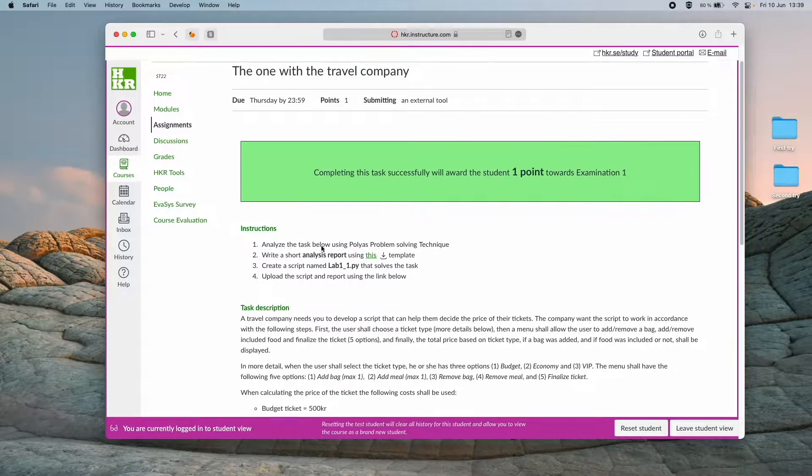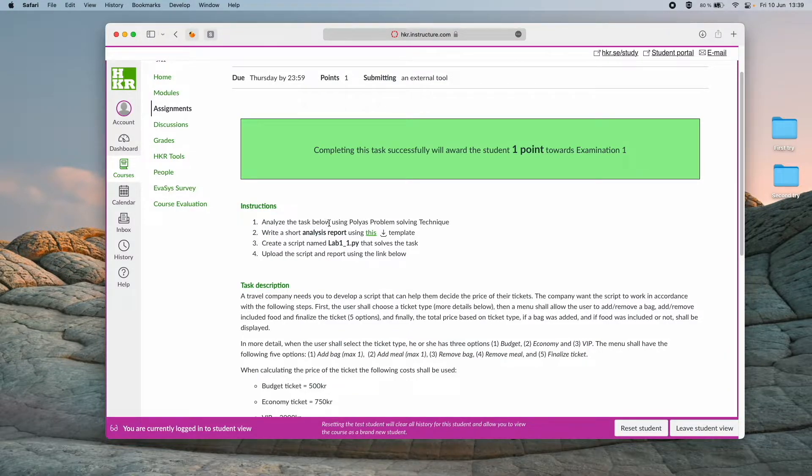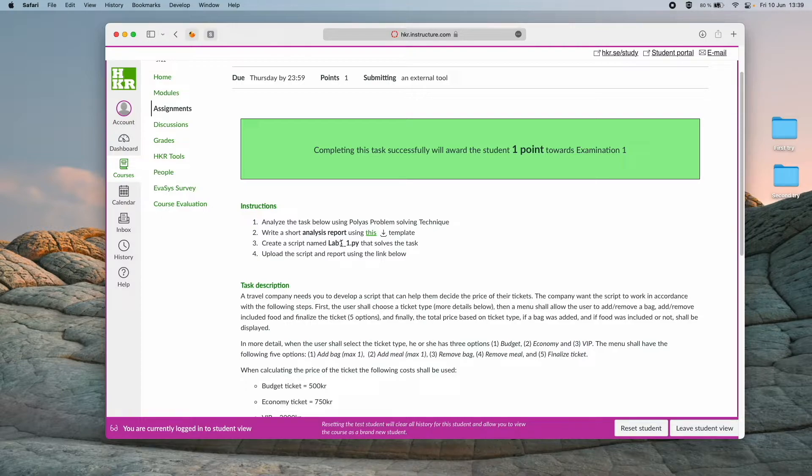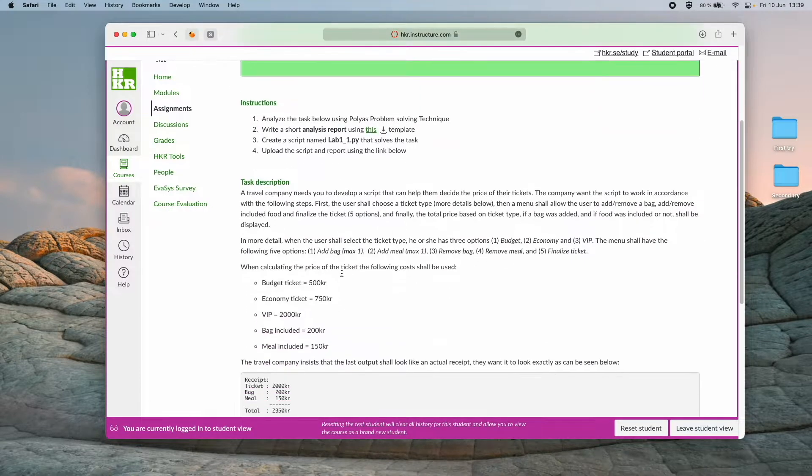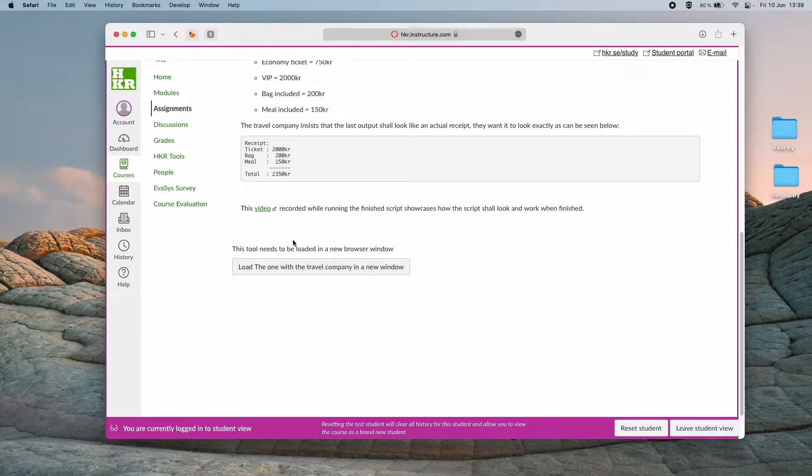When we're solving these we start by using Polya's problem solving technique and writing our short analysis report. After that we create our script and then it's time to upload it to CodeGrade. We do that by using the link in the very bottom here.